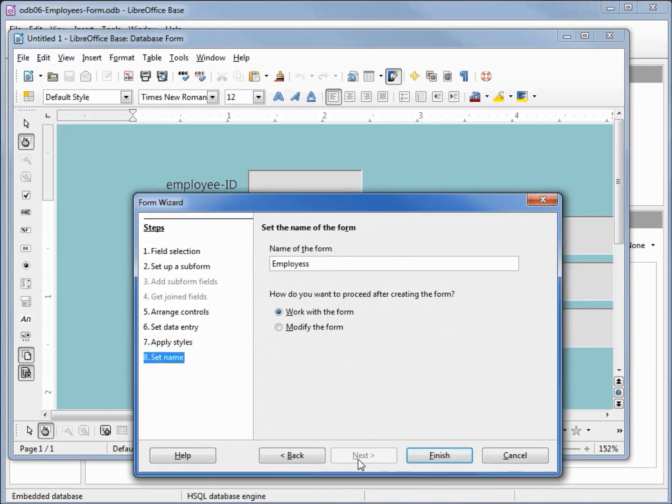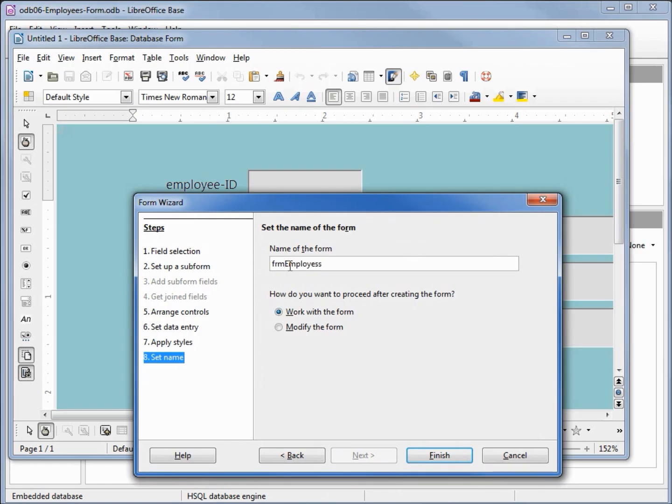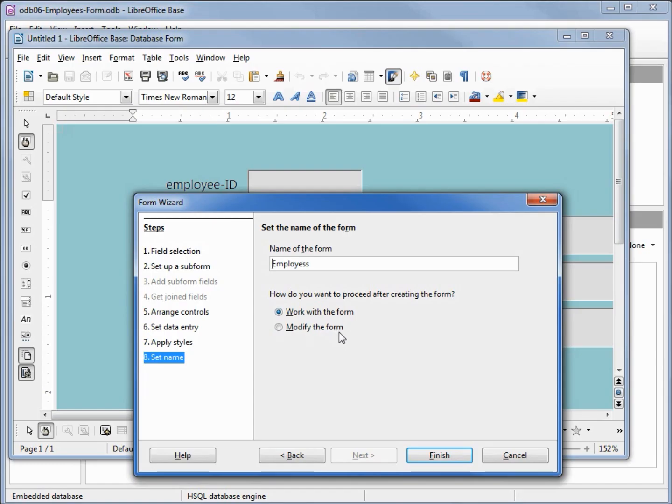Our last option is to give our form a name. Now back in the old days we used to want to start this with FRM for form employees to differentiate that from our table employees, which we would label as TBL employees. But the way that LibreOffice divides things up I'm going to leave that off and just leave this as employees. Now we can either work with the form or modify the form. I'm going to leave this as work with the form and click finish.